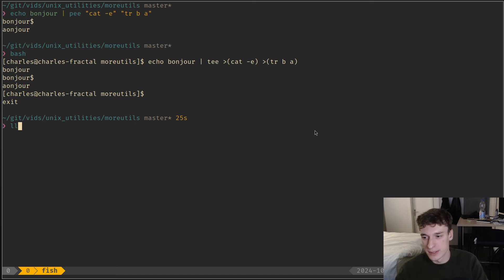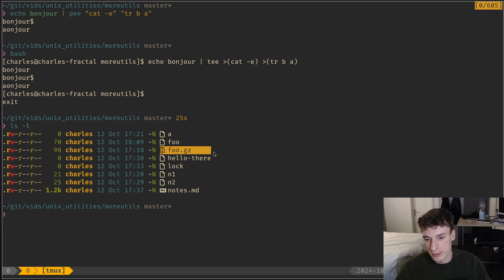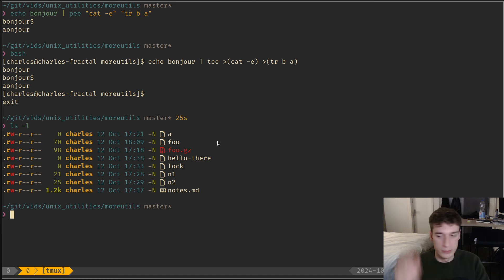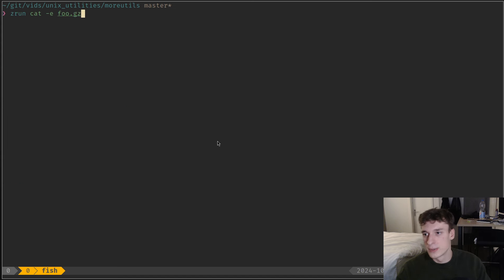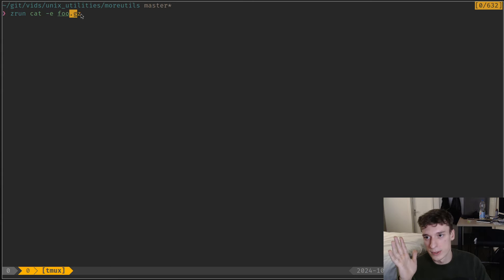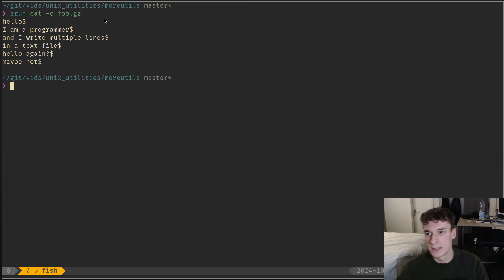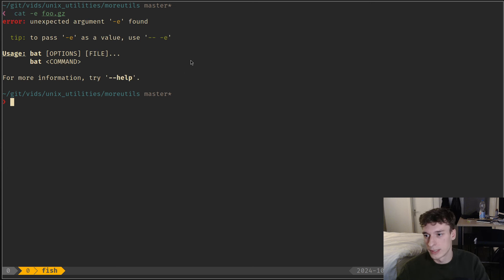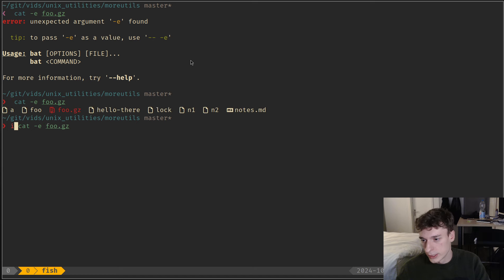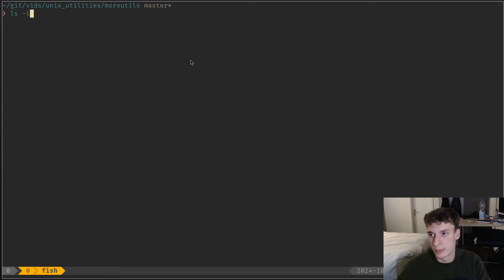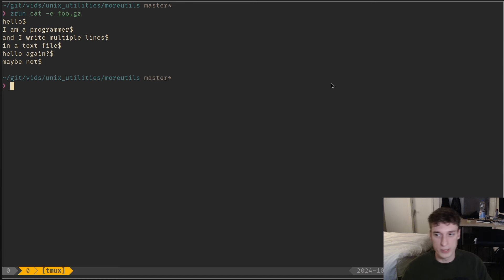There is also zrun. I have a foo.gz — a compressed version of the same foo file. What you can do is use zrun and then specify any command, and all the arguments that have an extension it recognizes as compressed will be uncompressed for you and passed to the command. So here cat just directly got the uncompressed file. You can pass a compressed file to zrun and it automatically decompresses it for you, which is quite handy.